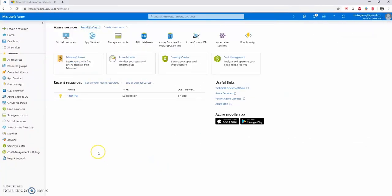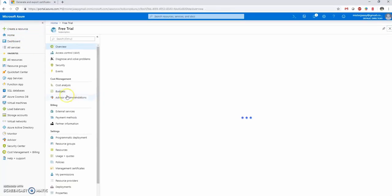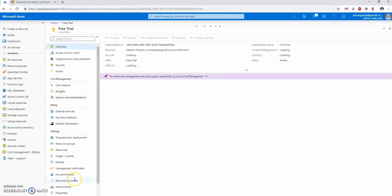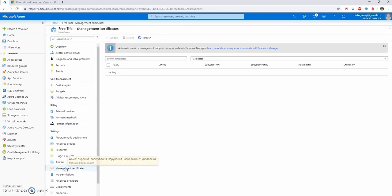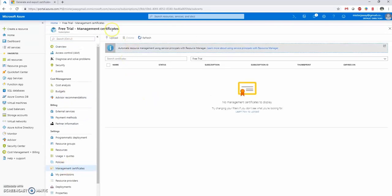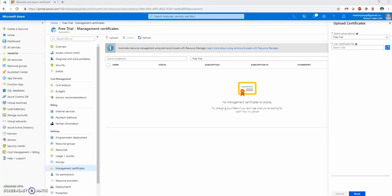Now let's go ahead and upload a root certificate. Click your subscription ID. Scroll down to management certificates and click upload. In the open window please choose the certificate. And click upload.